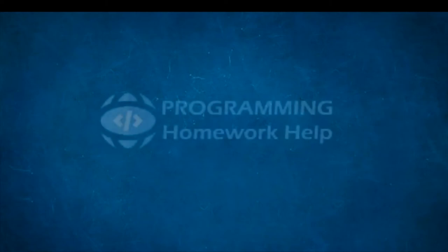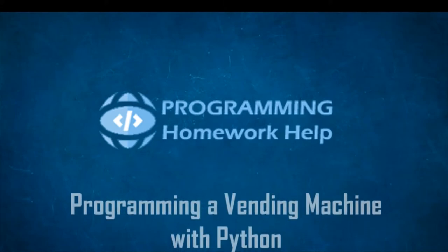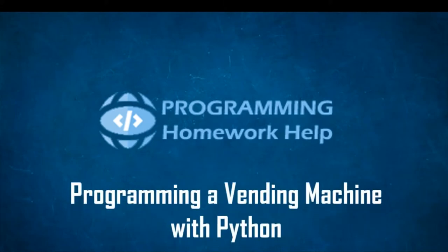Hello, my name is Elena and I am part of the Programming Homework Help. Today I am going to show you how to program a vending machine with Python.